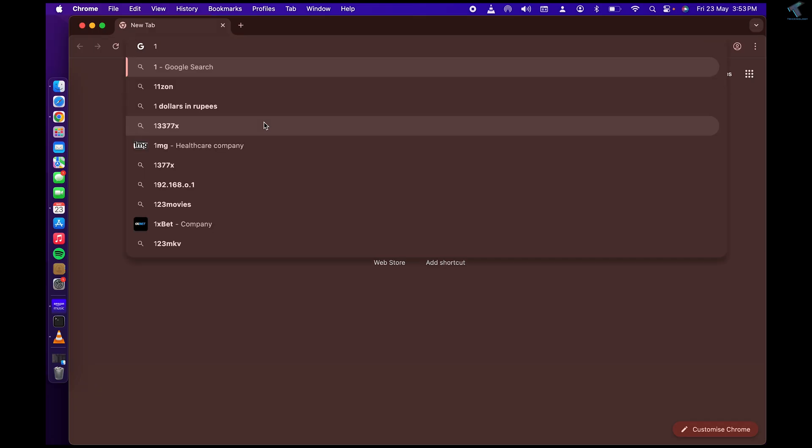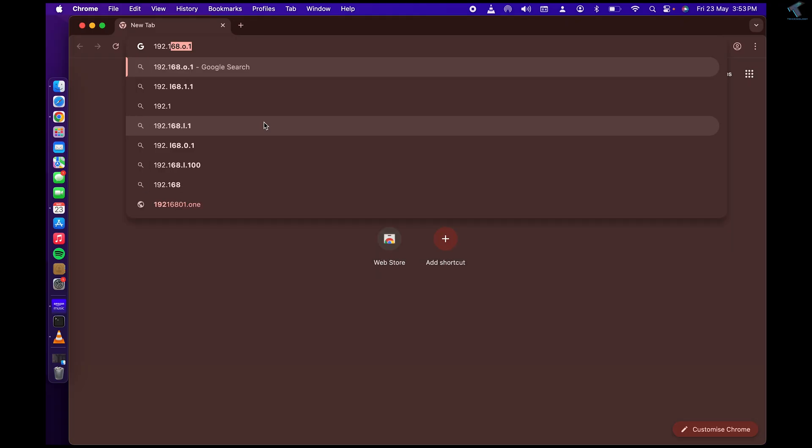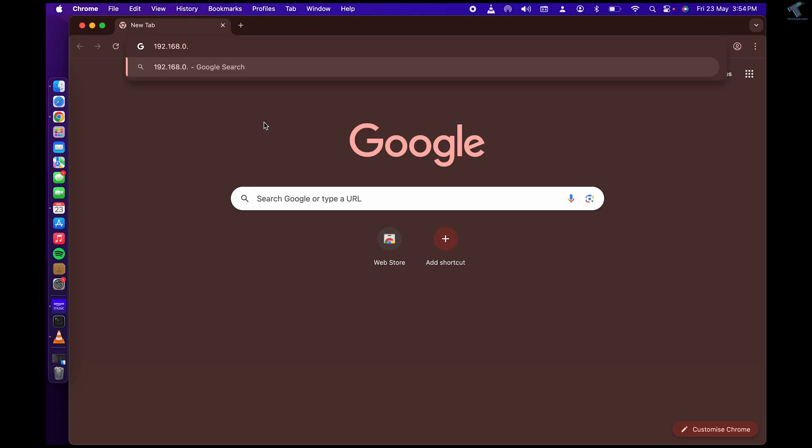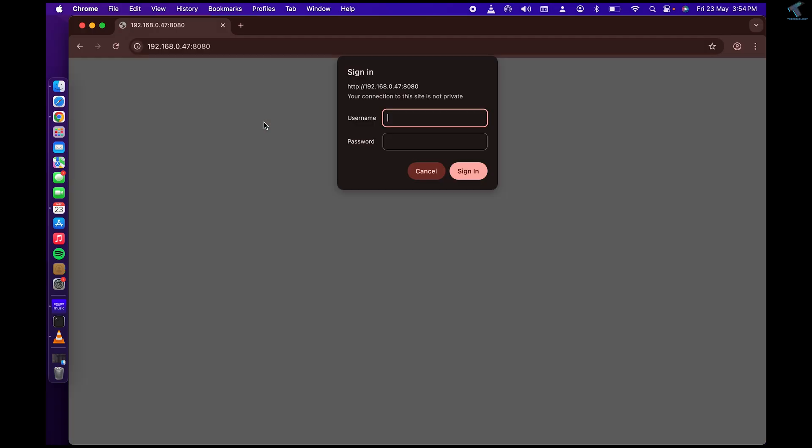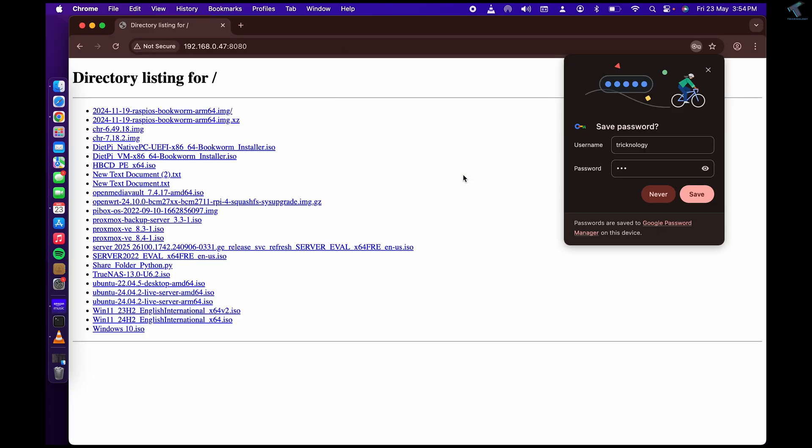Here's my MacBook and I will try to access the shared folder from this MacBook. I'll simply type the IP address with the port number and as you can see it is working perfectly.